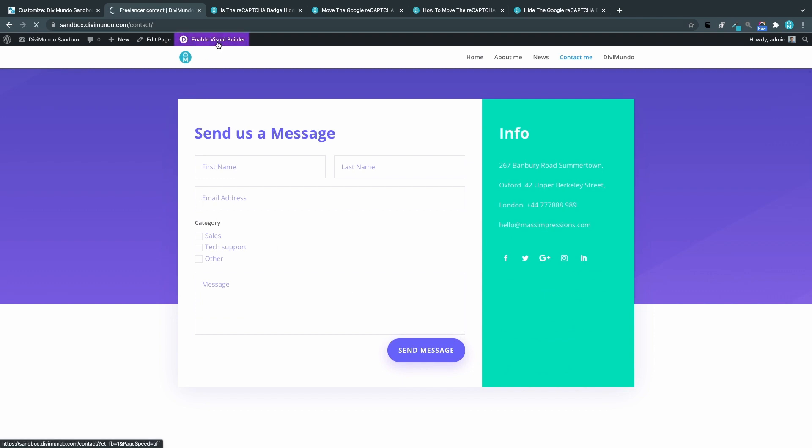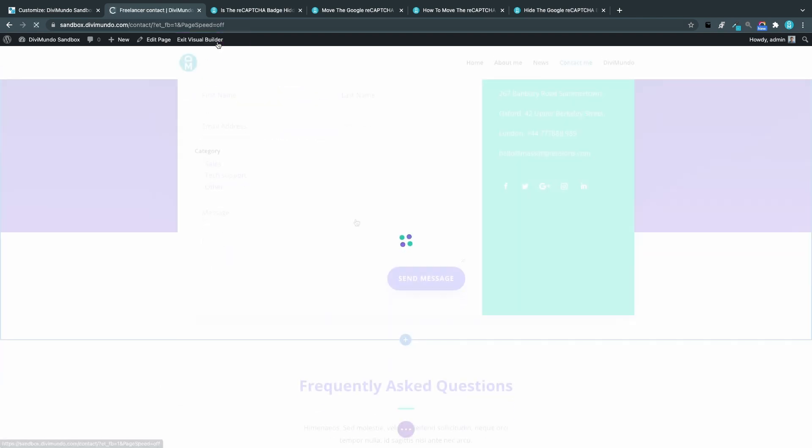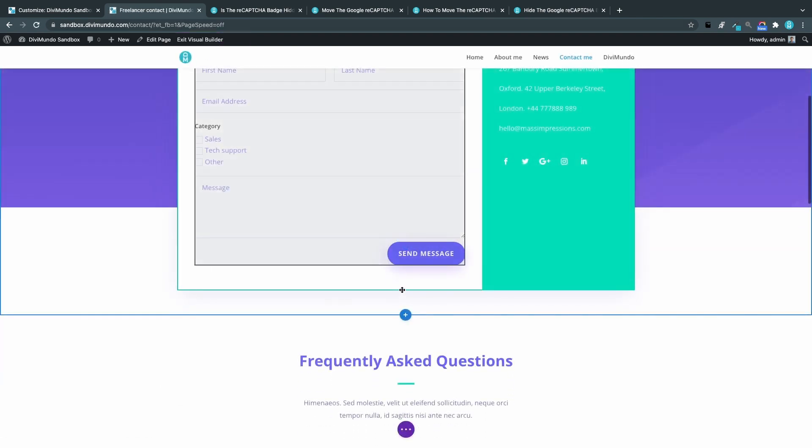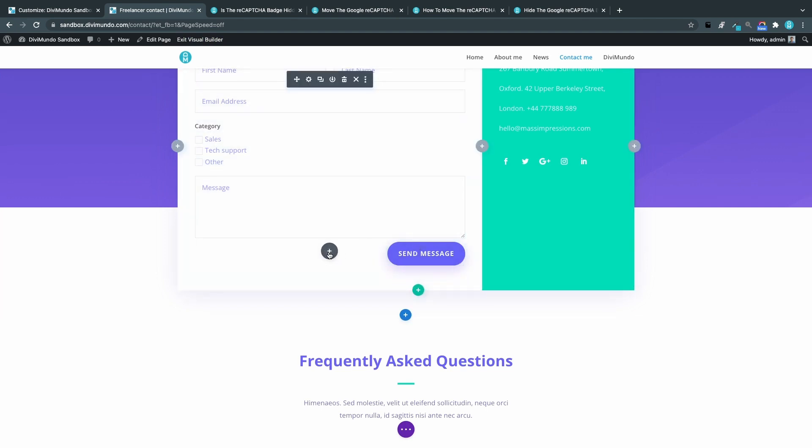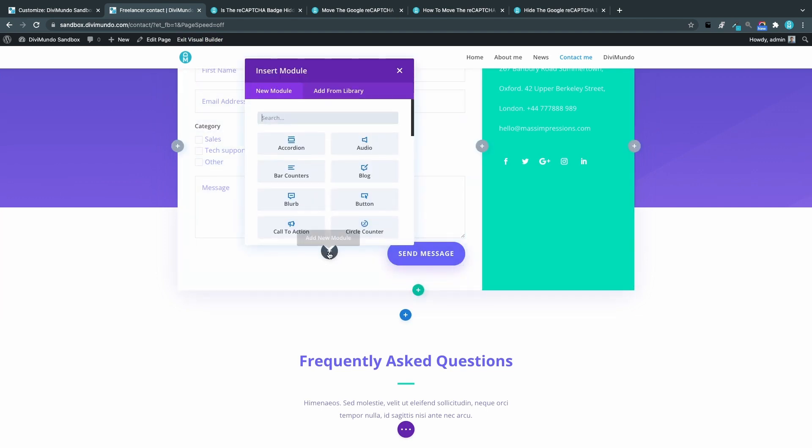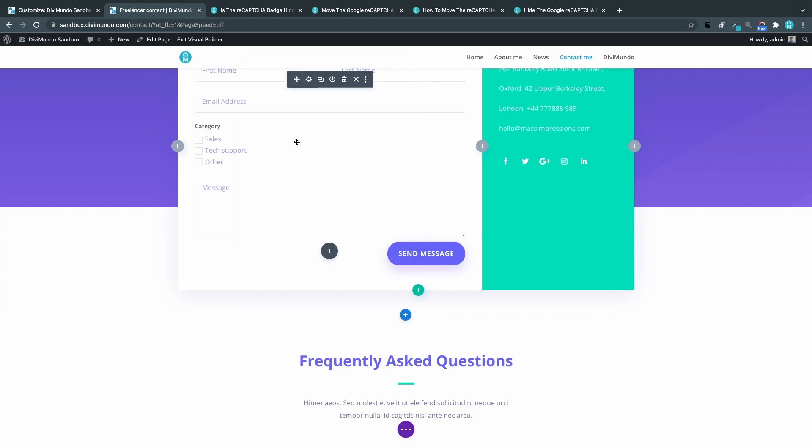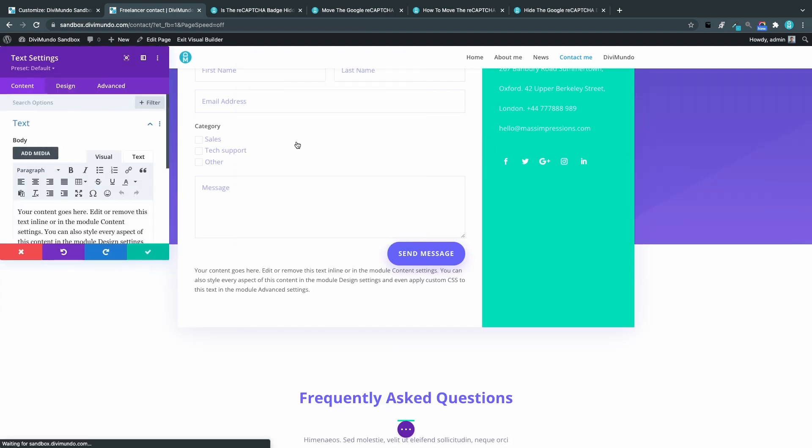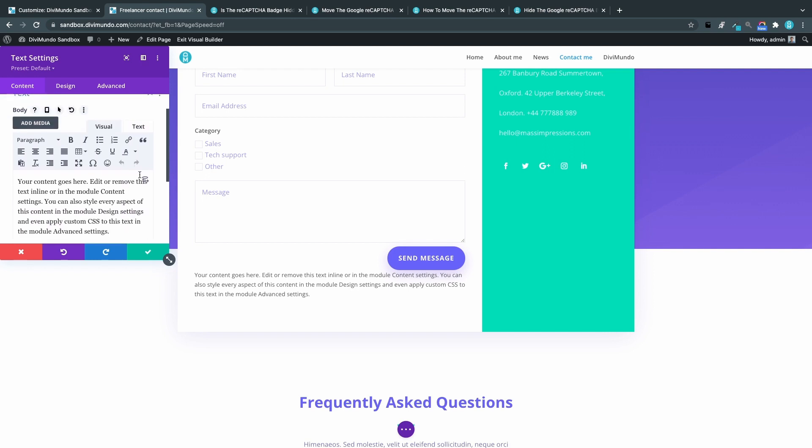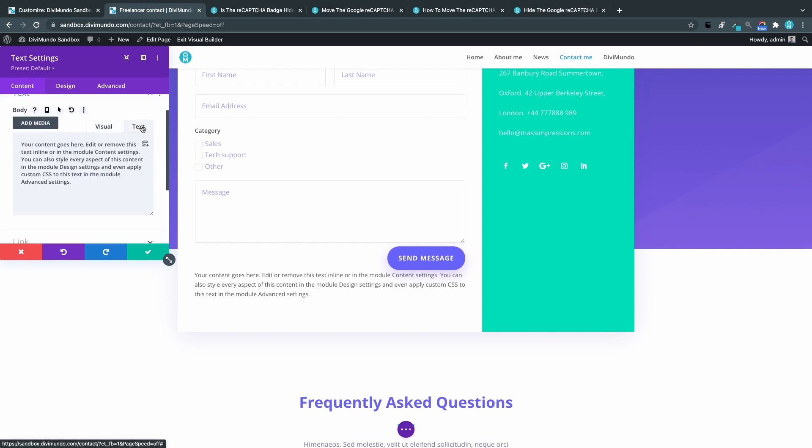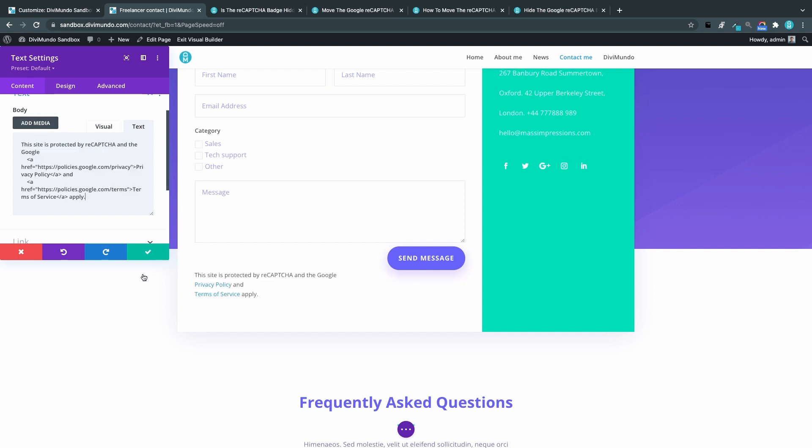I will enable my Divi visual builder. I will add a text module below my form module. So let's see, there we have it. And now I will click the text mode to have raw HTML and I'll paste the snippet.